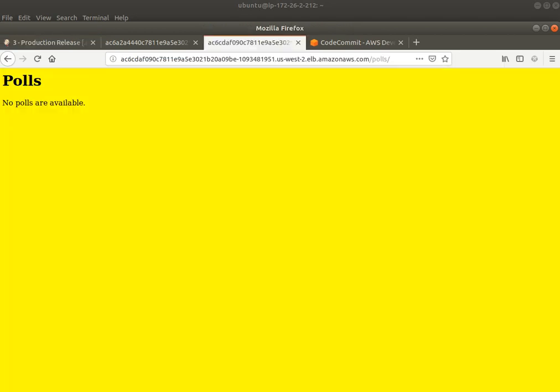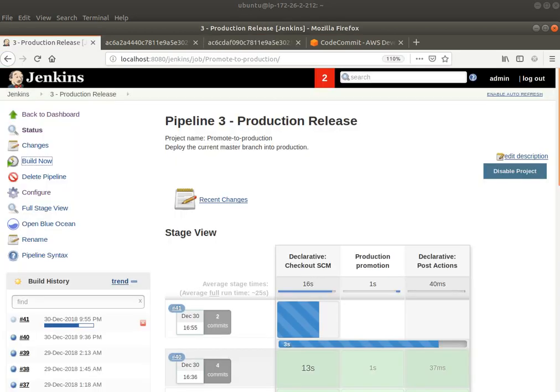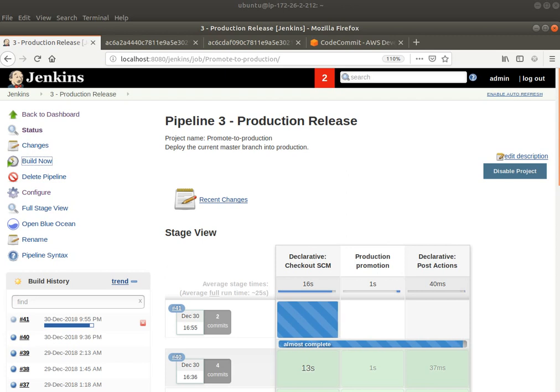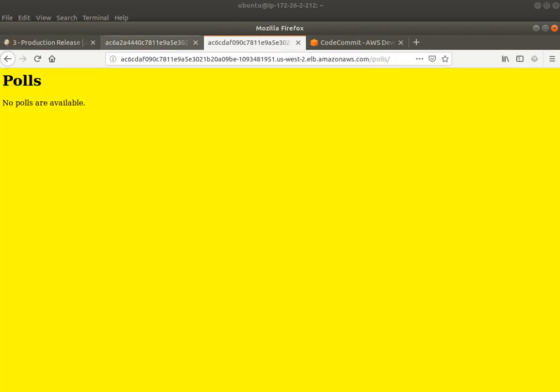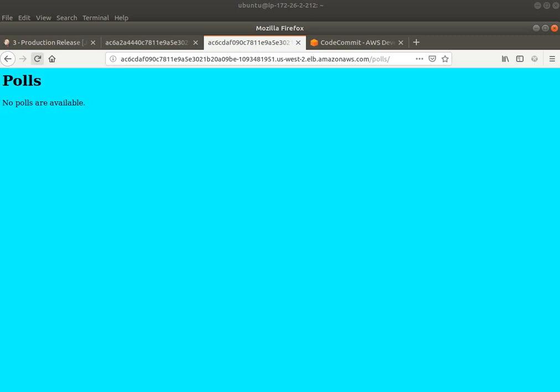It's still yellow, while our Jenkins job is completing. All right. This says that the new code has now been deployed to production. Let's go to the production endpoint, which is still yellow, and let's refresh the page. There you go. It's become cyan. We've been able to push that code into production.